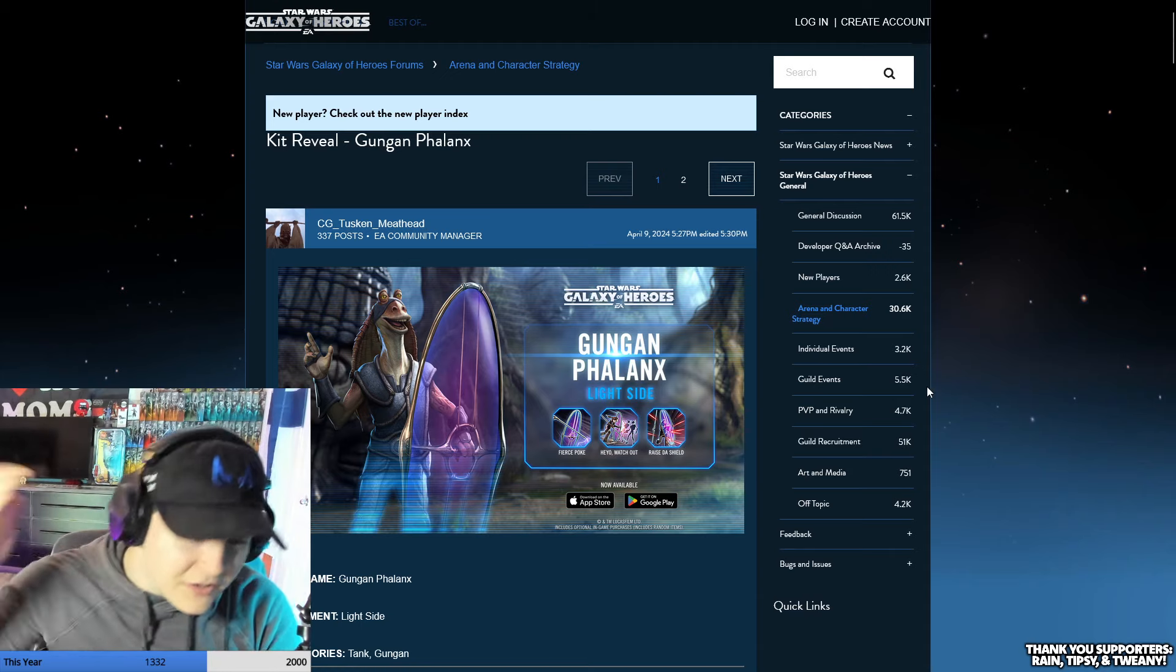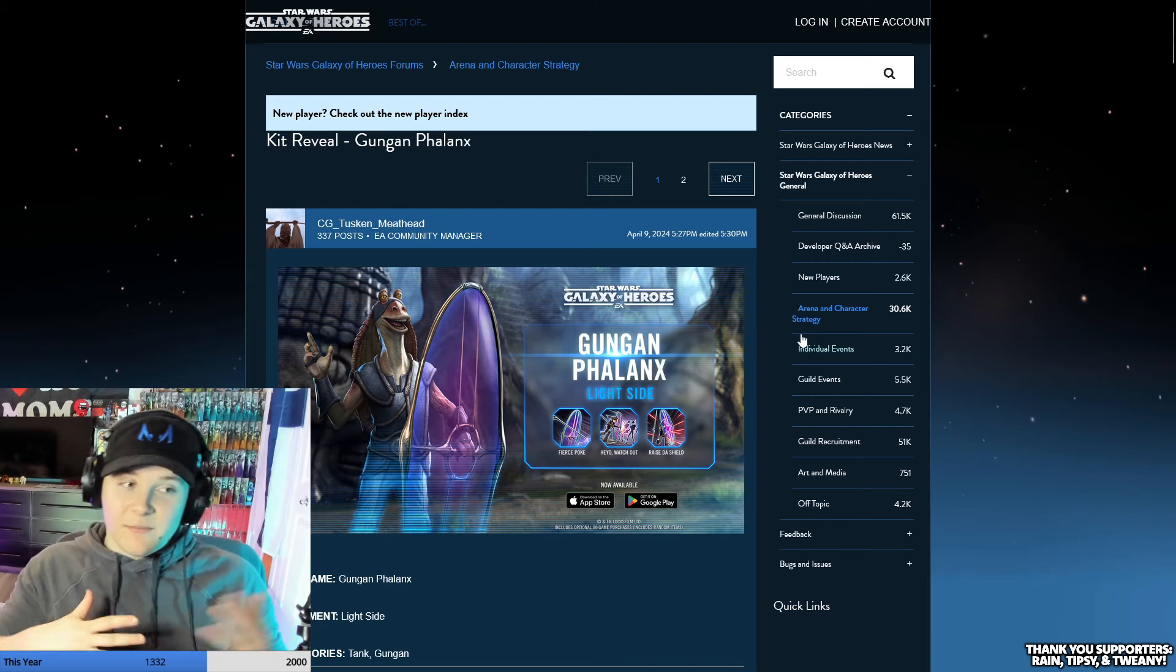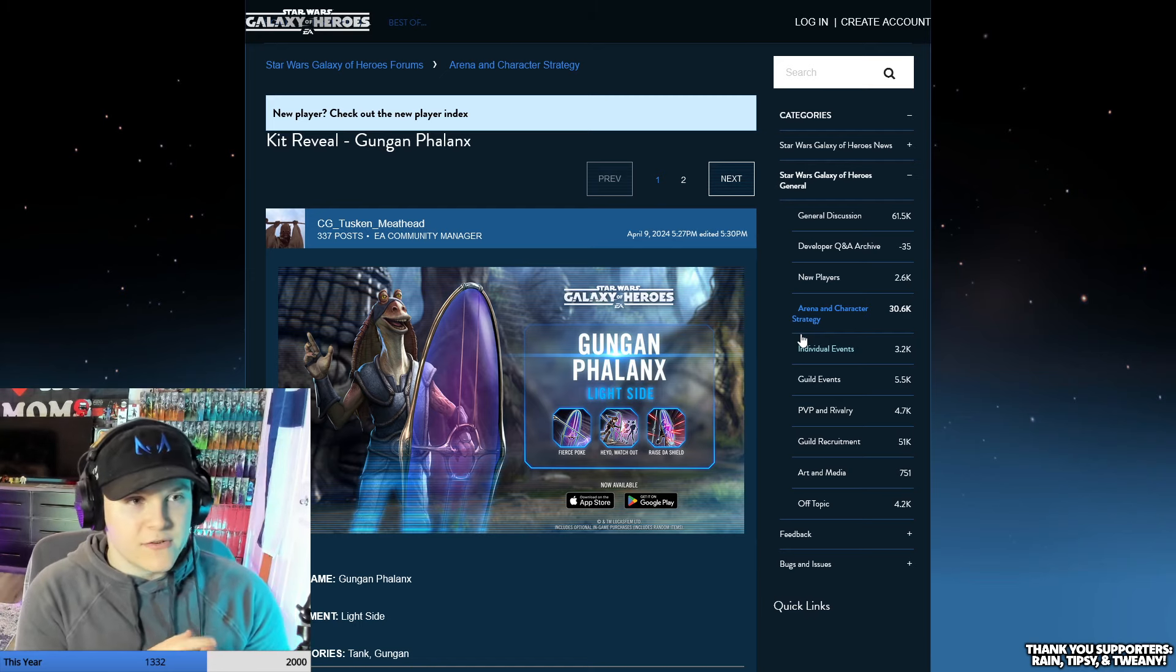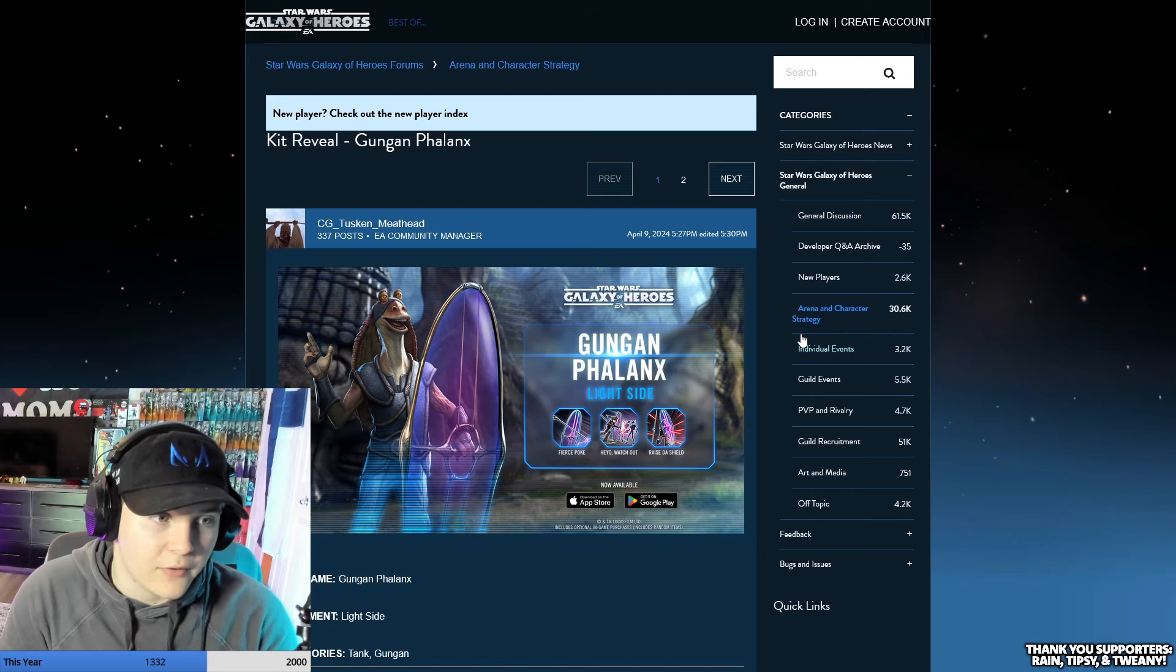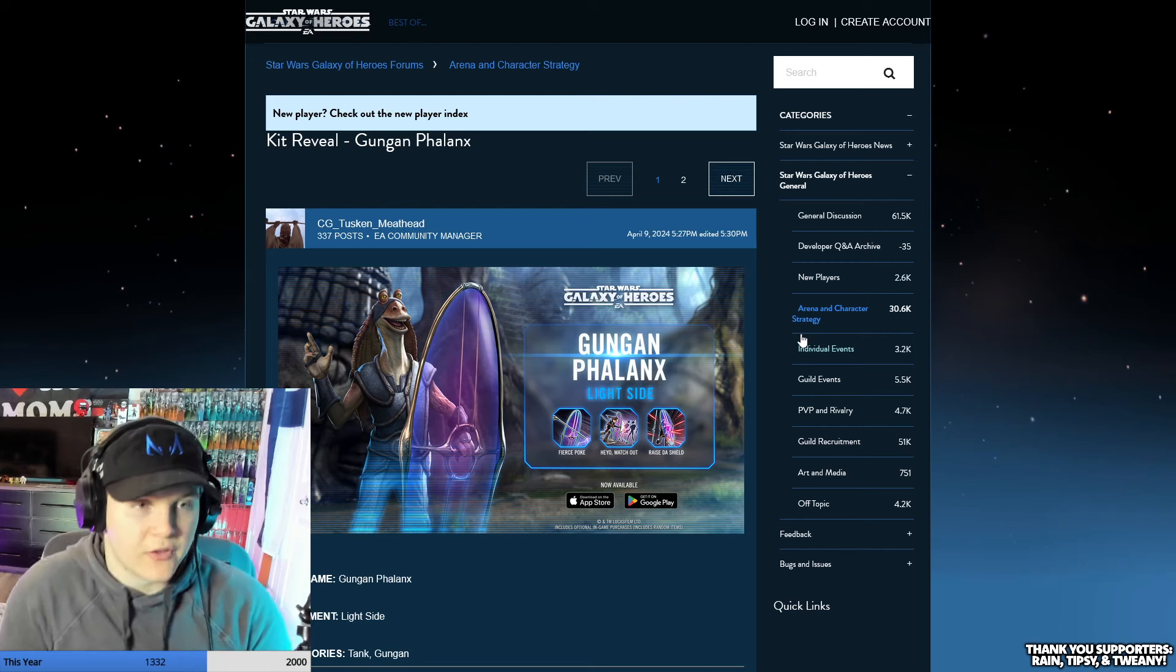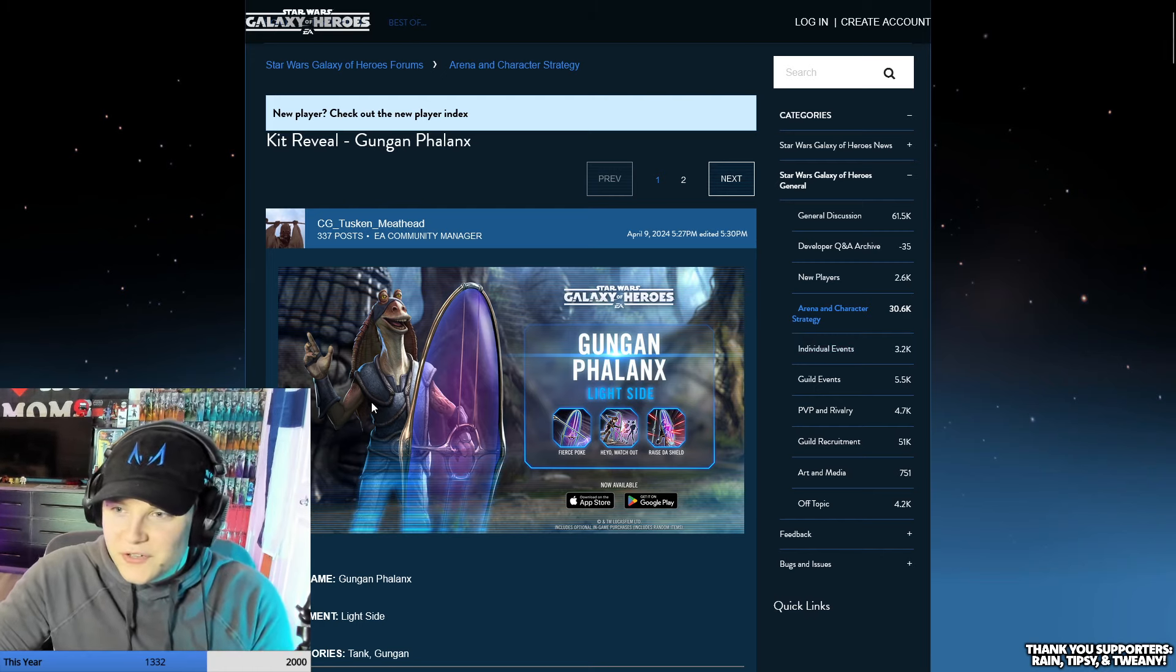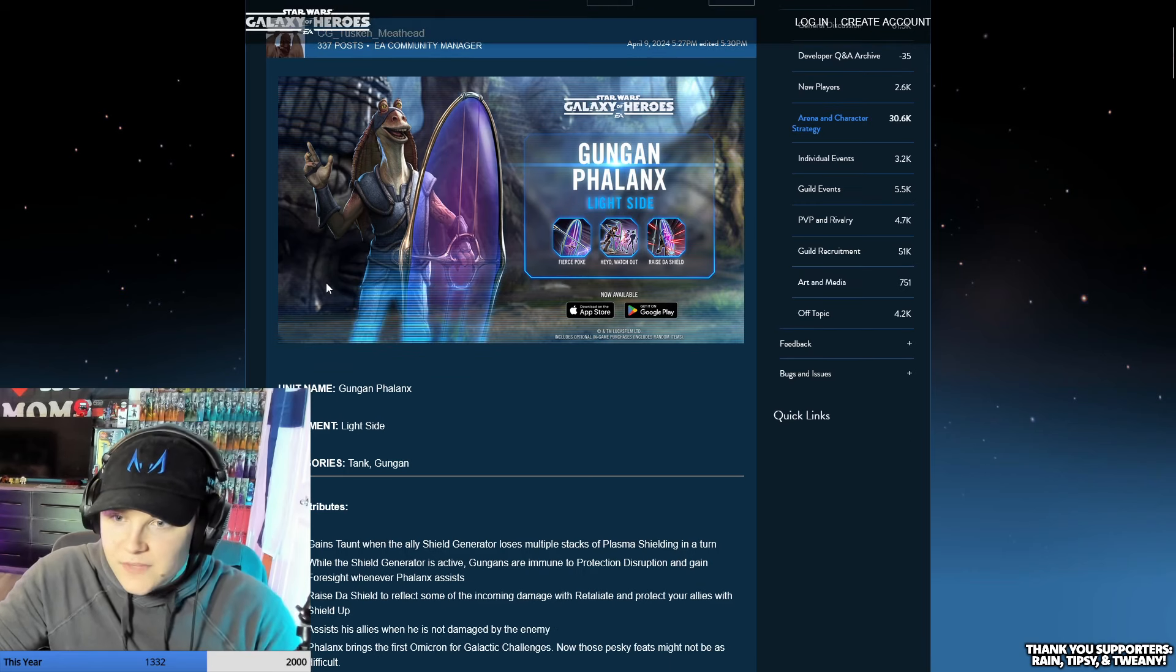The Gungan Phalanx here, I mean it's the character we've been looking forward to for the Gungan faction for a while now. He's kind of the tank, which is what we've really been waiting for. We've seen the Gungans already have use without the tank, but the tank is really gonna make this team pop. I do like his little picture here, his little pointer thing. He looks very happy, like he's very happy to go die in a battle.